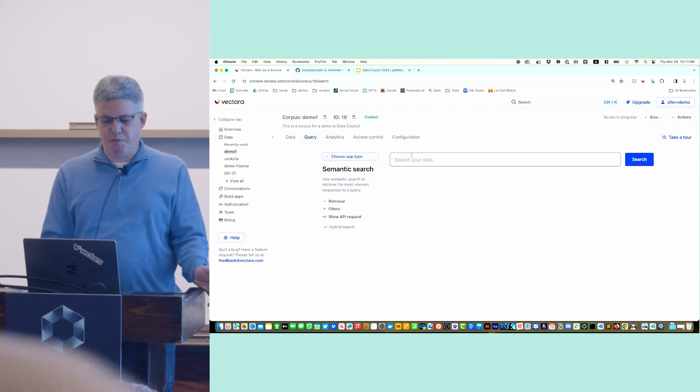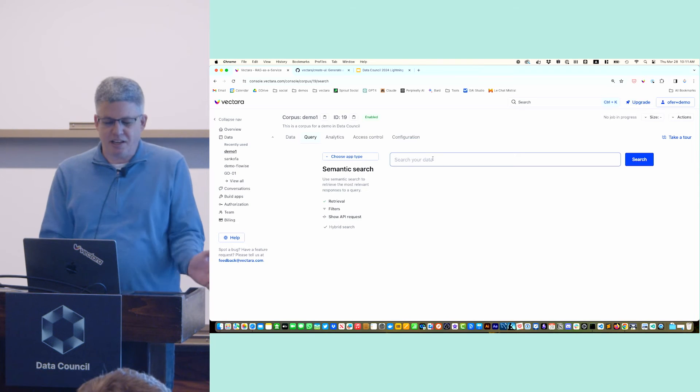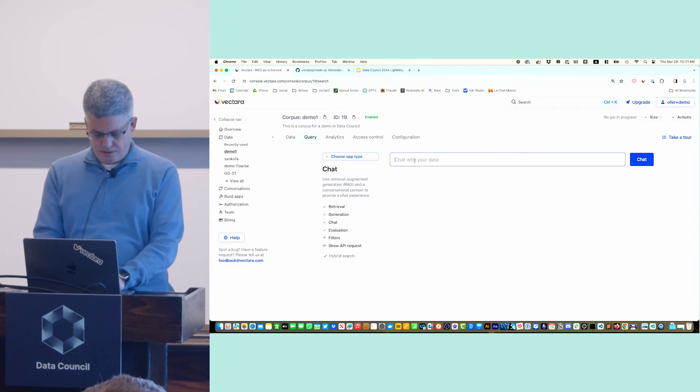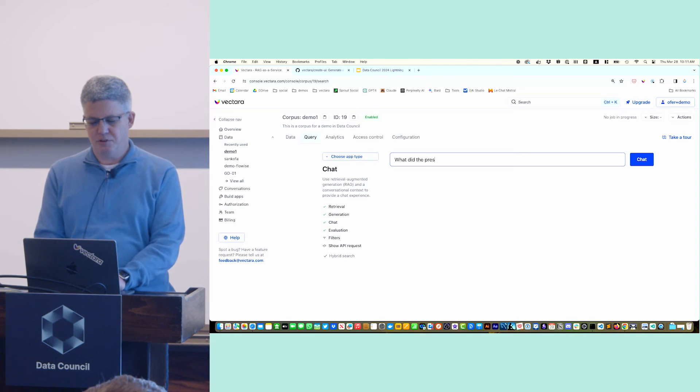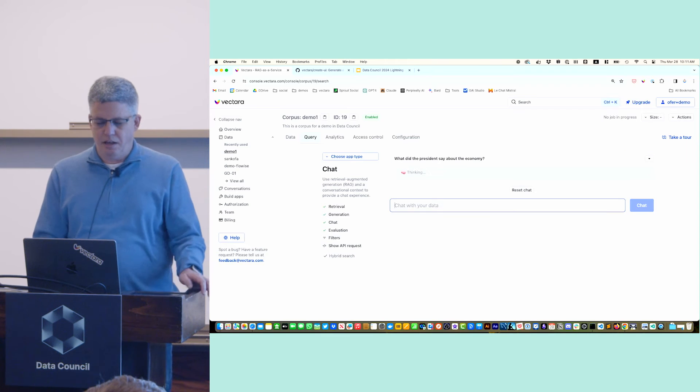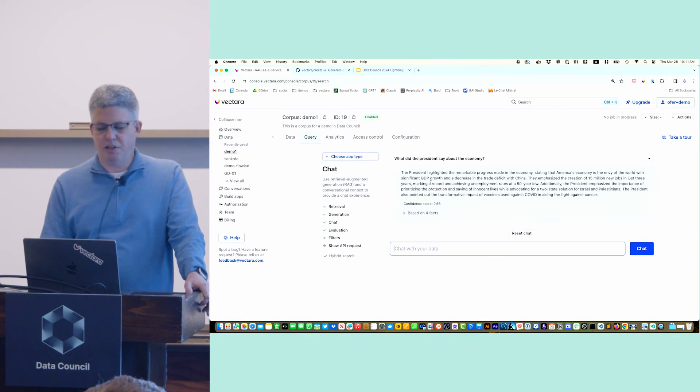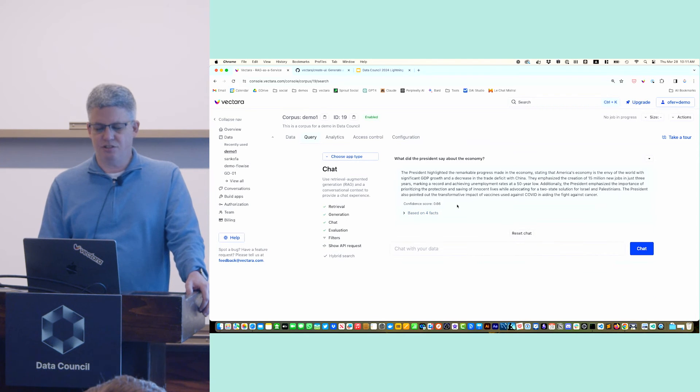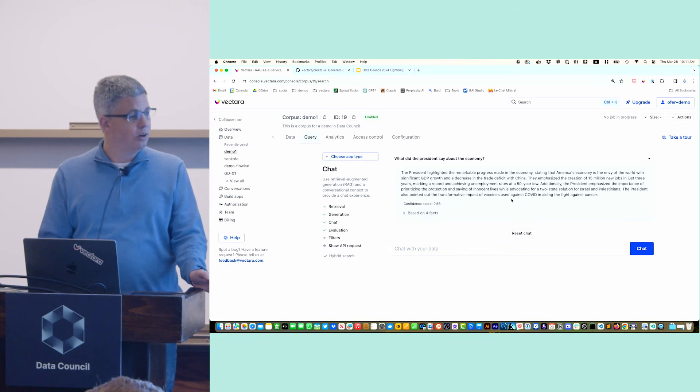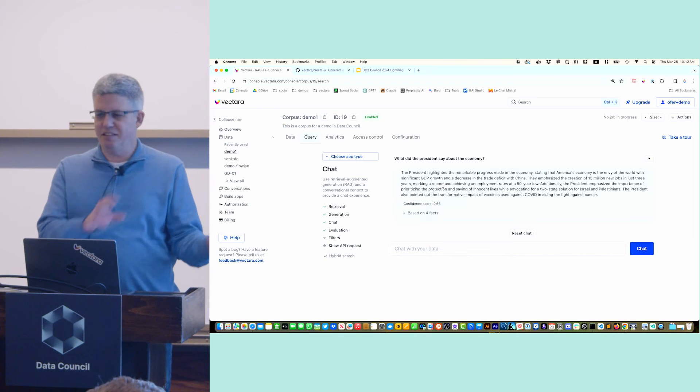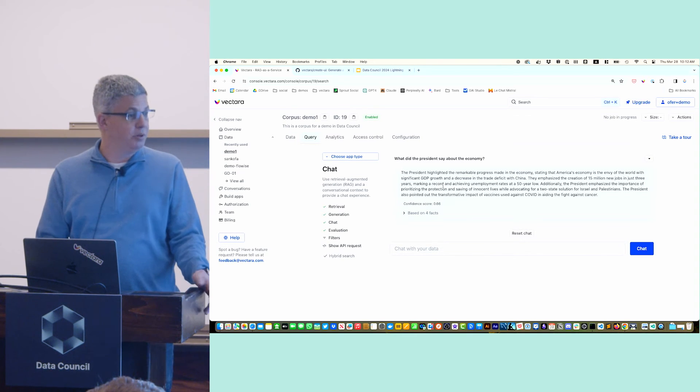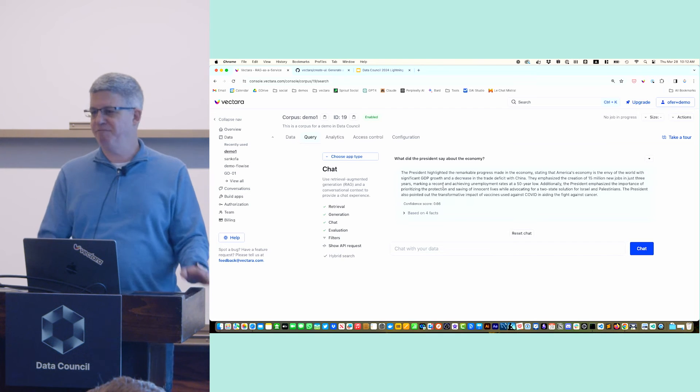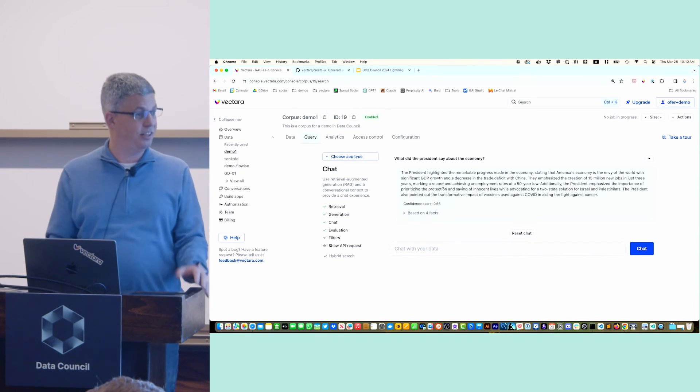We have an experimental diagnosis tool here. I can actually start asking some questions. I can say this will be a chatbot. What did the president say about the economy? It'll do a chatbot type interface on this data. The president highlighted remarkable. There's also these citations that you can look at. This is in the console, not really your app. You can embed this into your own application. Now I'm going to show you how to build an app.